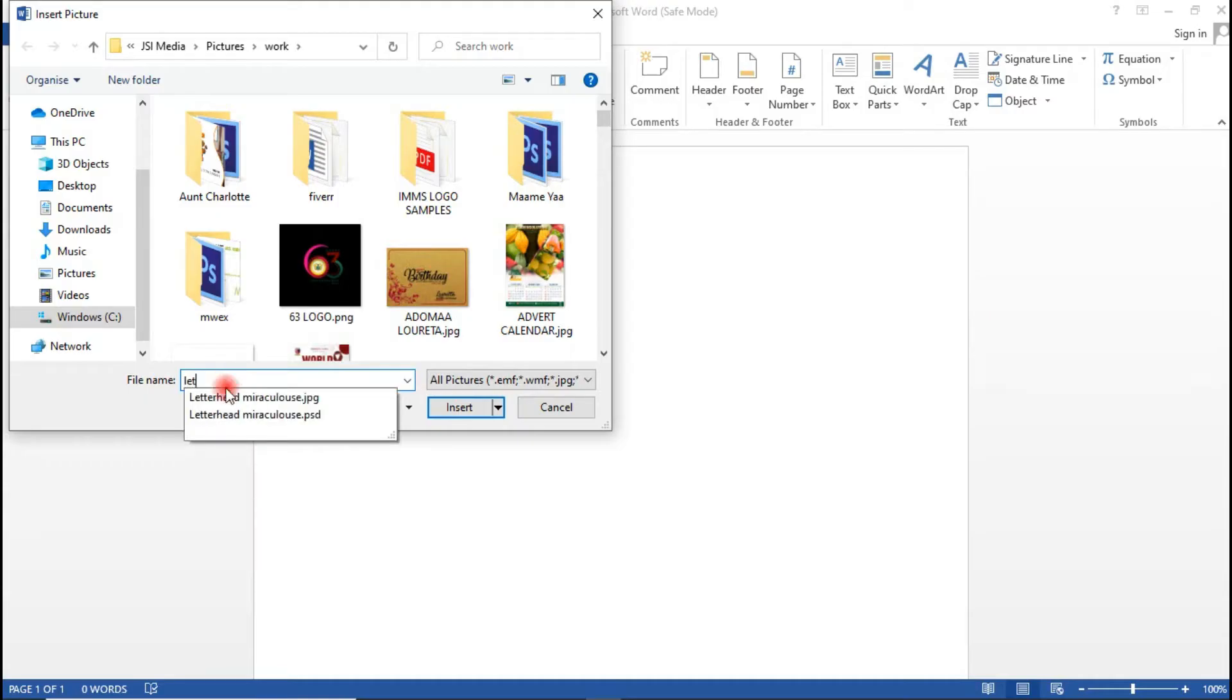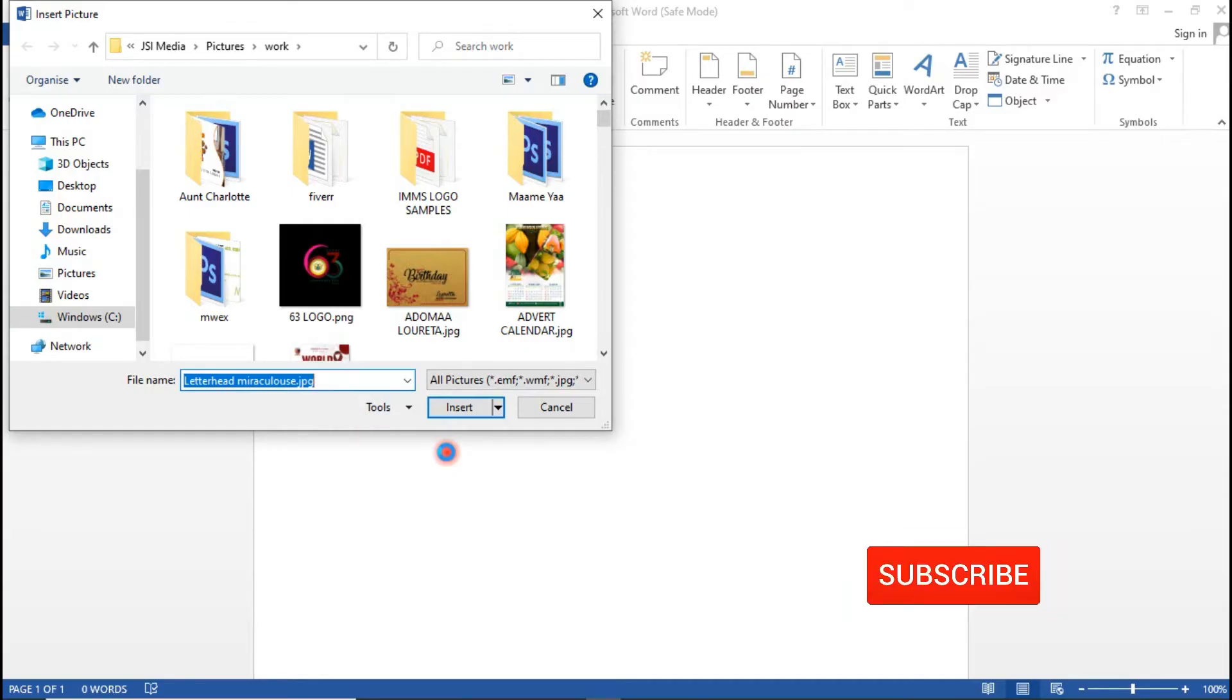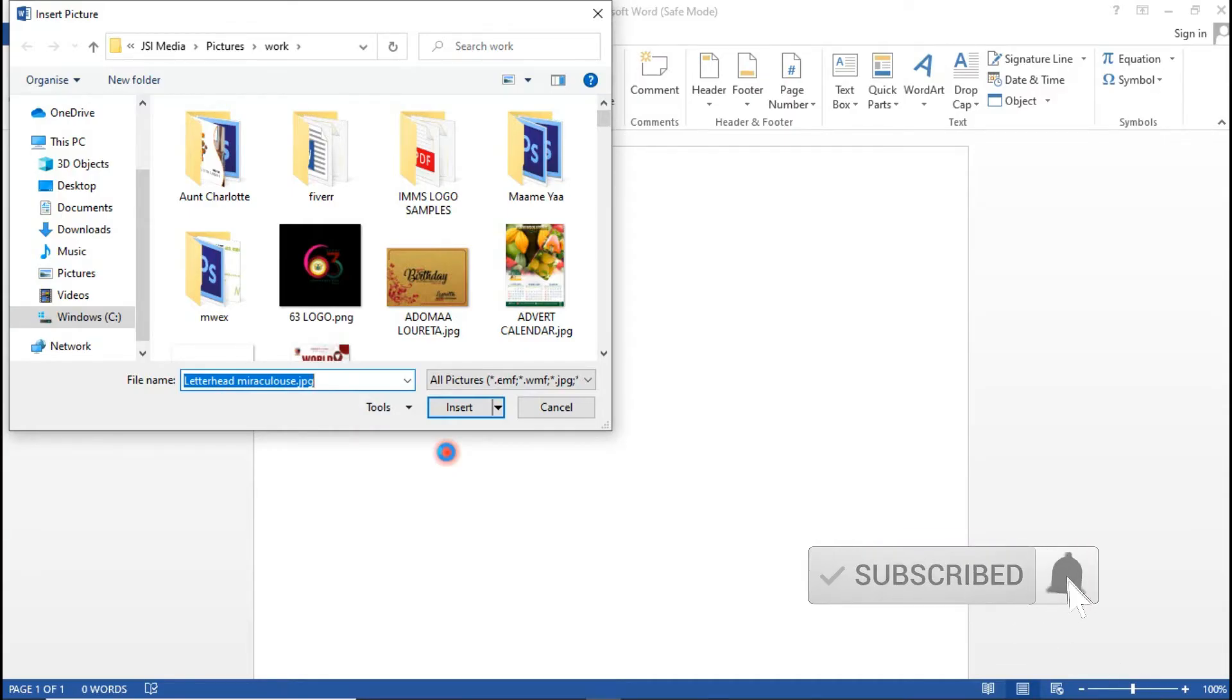But please, if you haven't watched the video on how I made this letterhead, I'll leave a link to that in the description below. Do want to check the video and watch it.